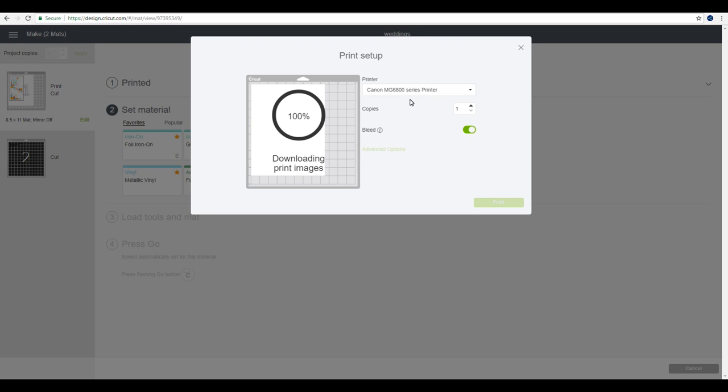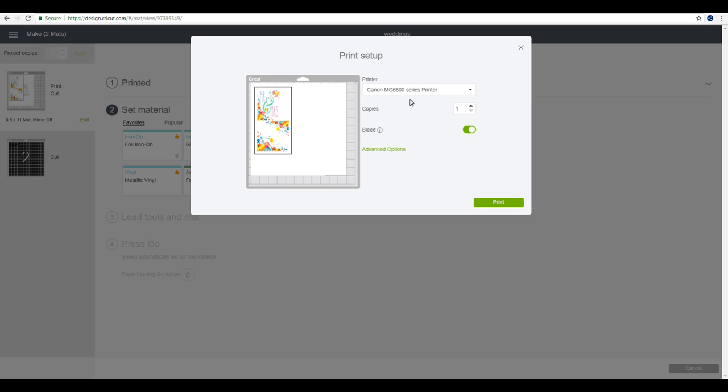Now I'm using inkjet ones today, but you can also get laser printer ones. You can get glossy ones, you can get matte ones. There's all different types out there. I'm using the glossy ones today, but the matte ones are great as well.